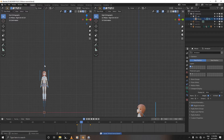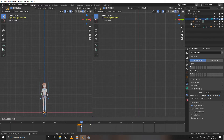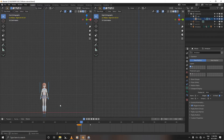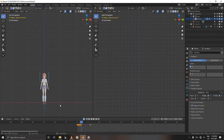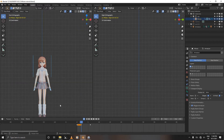Now let's go back to frame 2 — this is where we are going to animate our anticipation. Select the first frame, press Shift+D, and move the keyframe to frame 2. Now we are going to animate our anticipation.